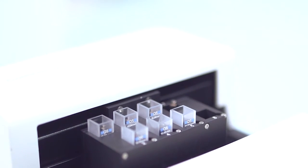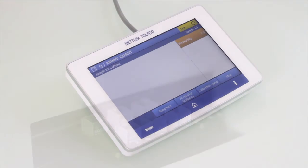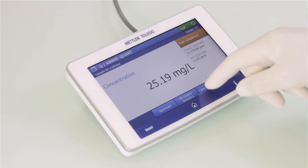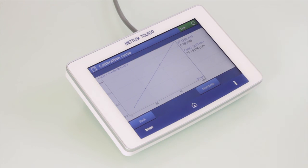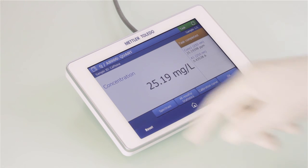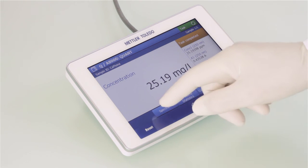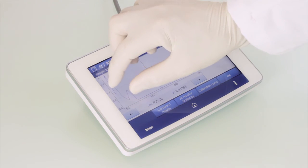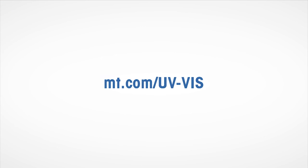After the sample measurement, the result is immediately displayed on the screen. Like in direct measurements, it is possible to toggle between the graph and the results, and to zoom into a particular region of the graph.